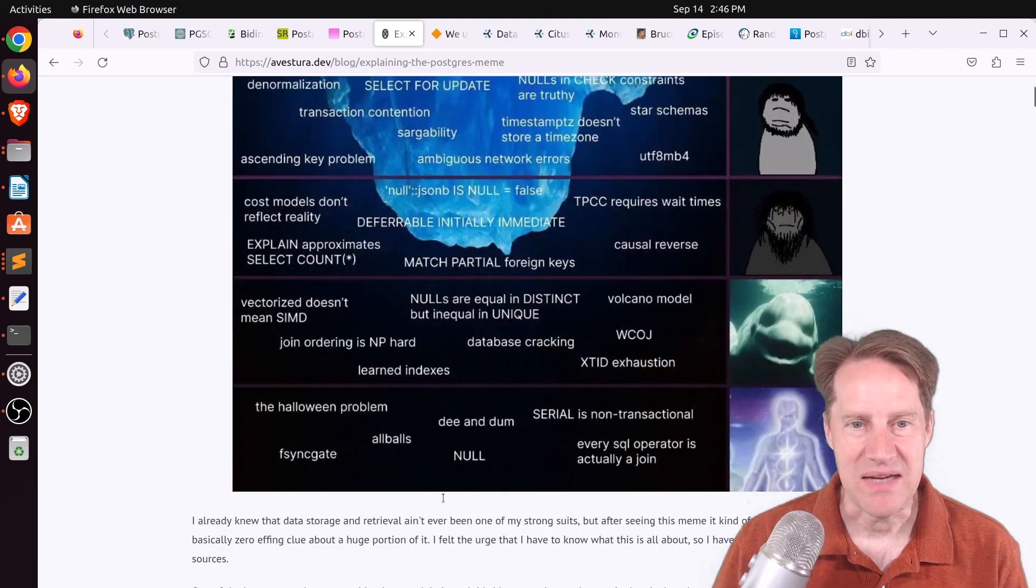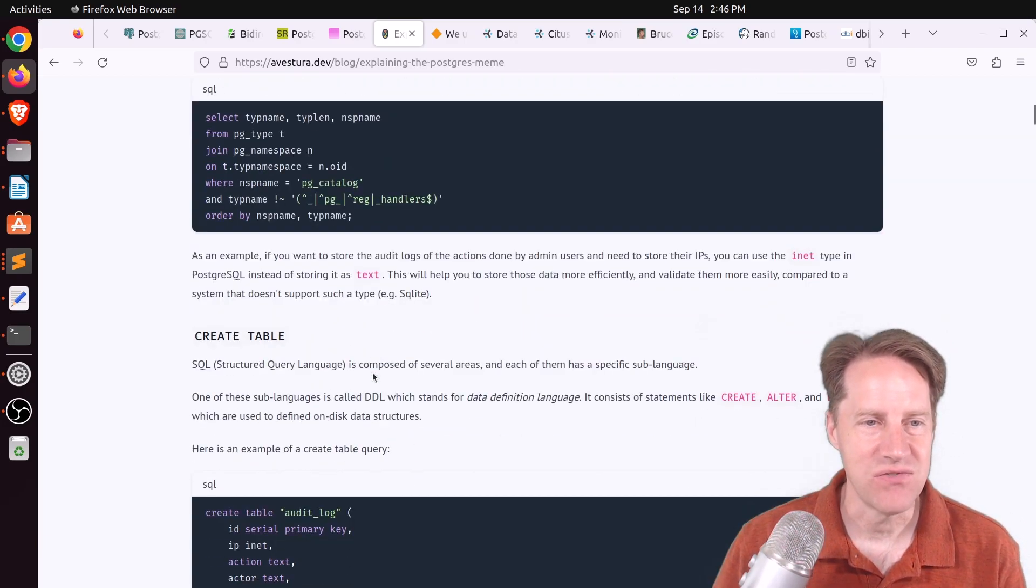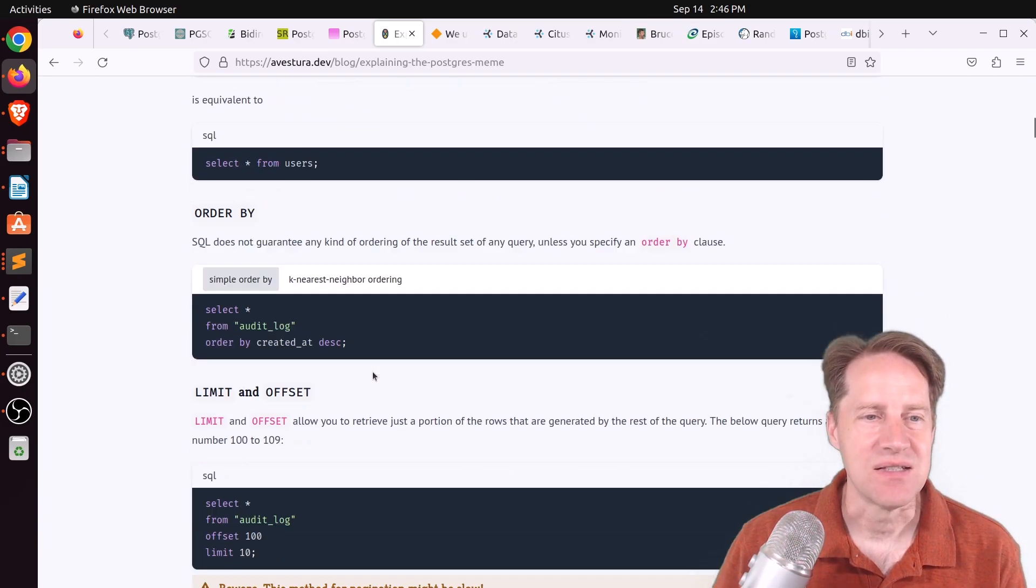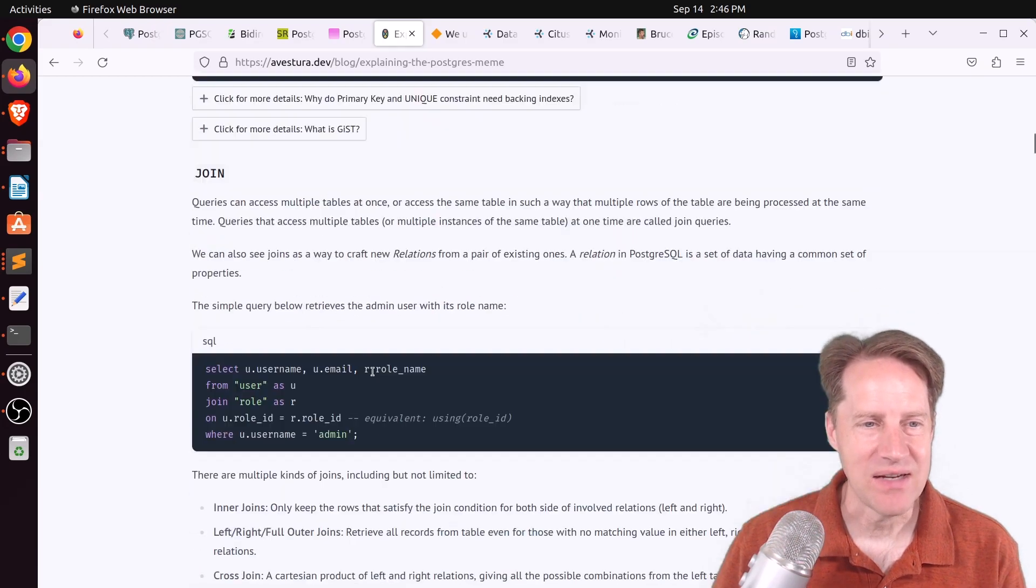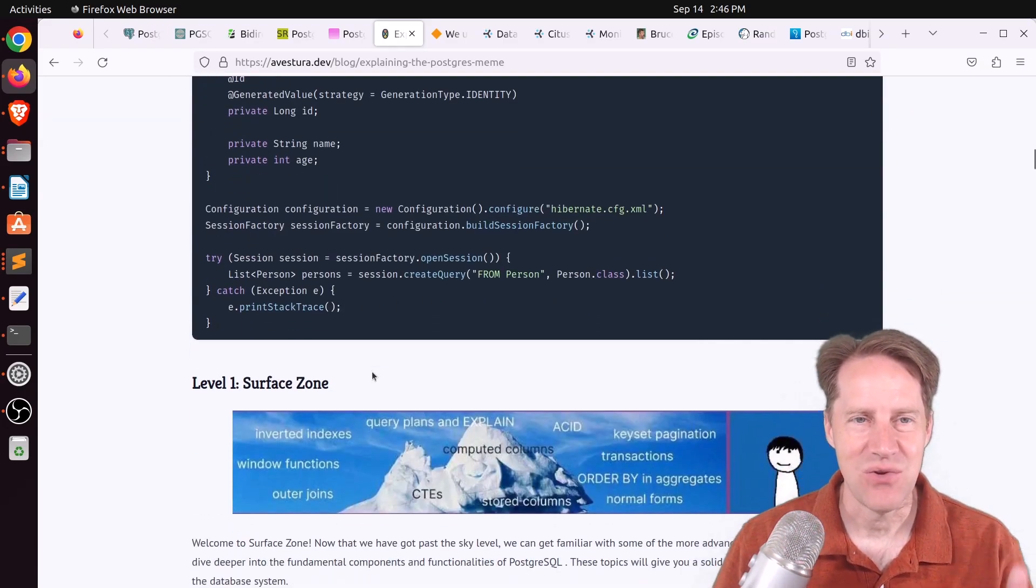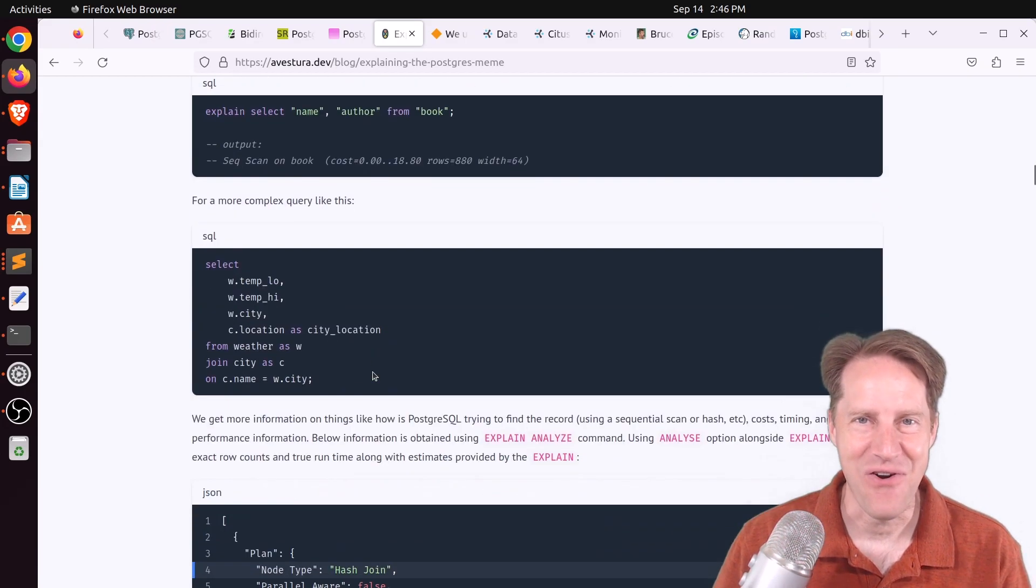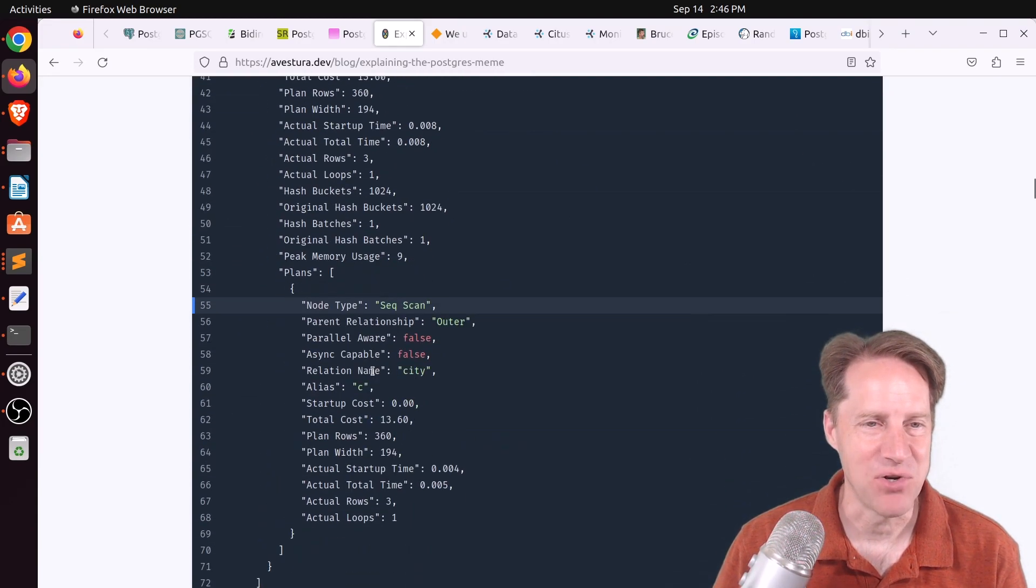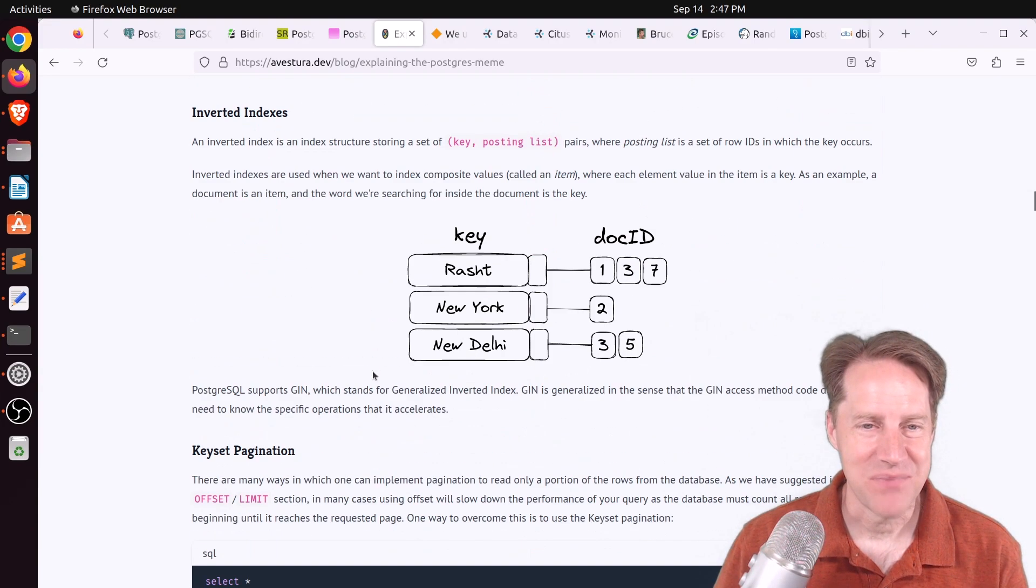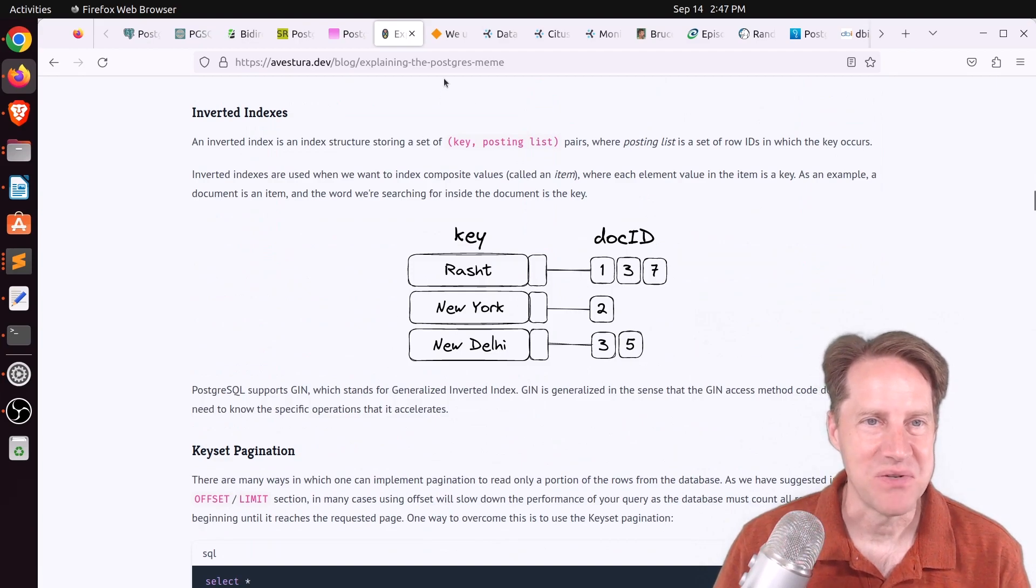Now, what makes this post great is he actually goes into detail with each of these and explains what it is. I don't know if it's 100% correct, but I did find it fascinating to go through and test my knowledge and see how far I could essentially go down the iceberg. But if you want to learn more about PostgreSQL, definitely check out this blog post.